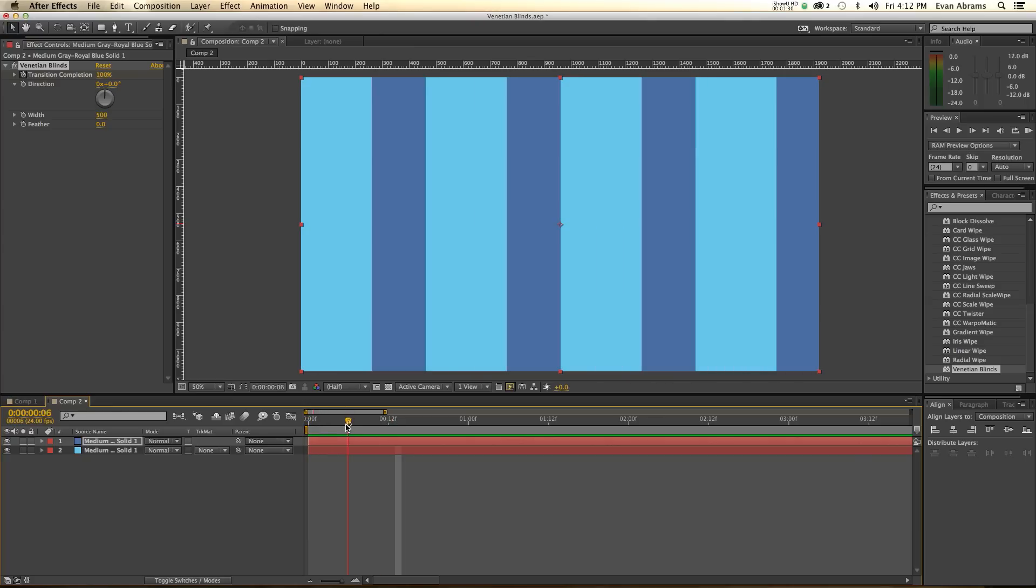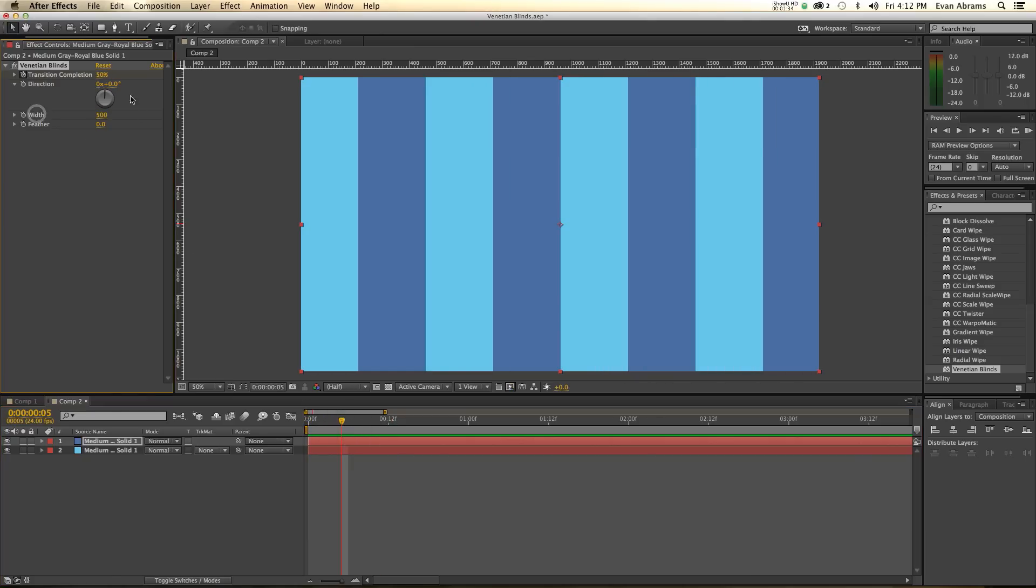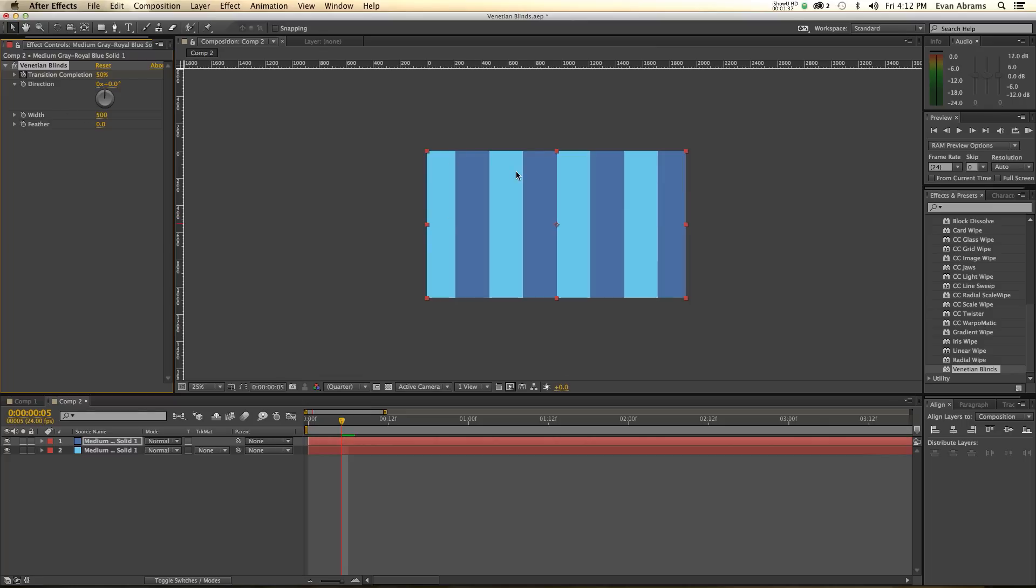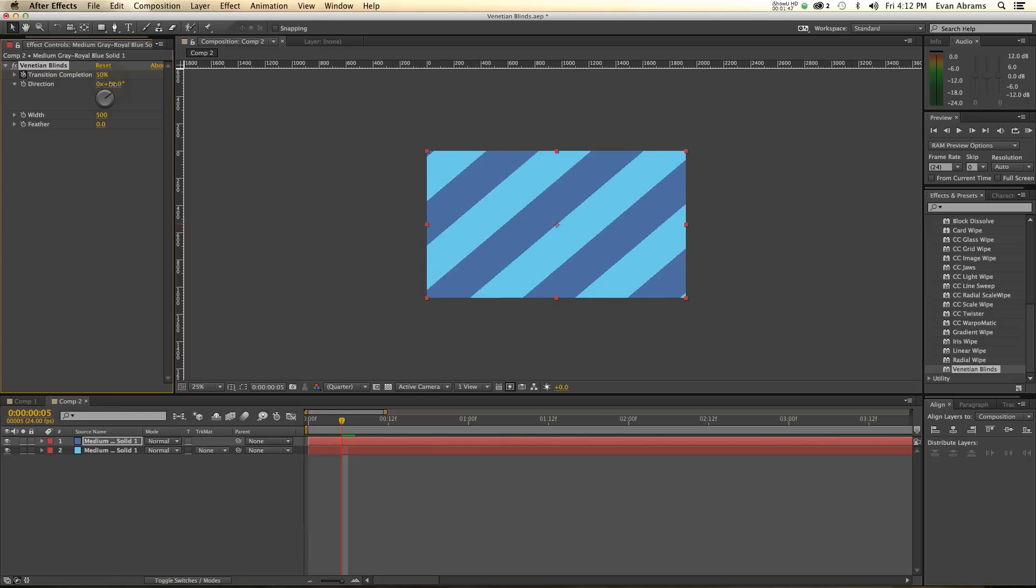Gone. And that's what the Venetian blinds does, is it's going to divide up your layer, or your frame, or whatever you're applying it to, into blocks that are this wide, and then it'll transition them off. Now, it also knows what direction you would like that to be in.